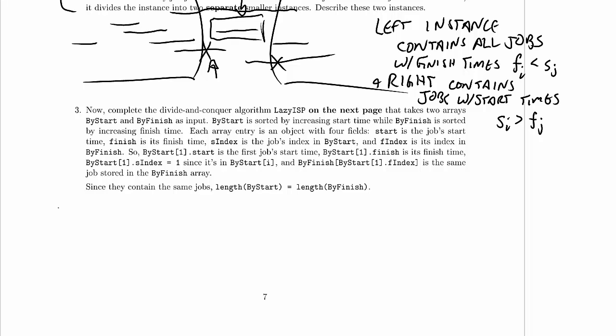Welcome to Computer Science 320, 2014, Winter 2, Midterm 2 Practice Problem screencast. We are on problem 5.3 right here.